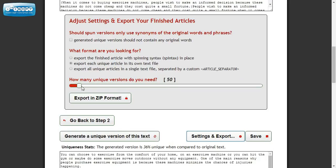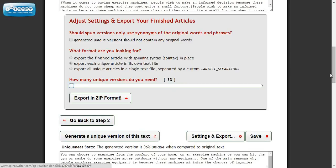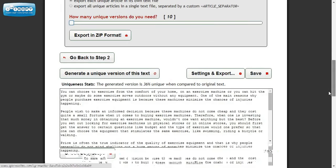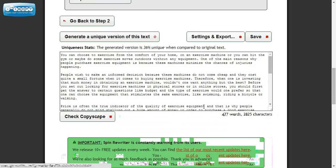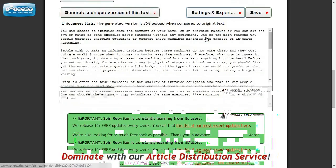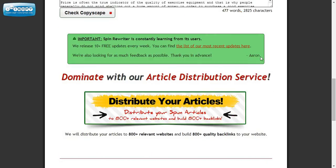And personally I would not do 50. You know, maybe I'll do 10, something like that. And this is your unique version here. And let's go to settings and export.